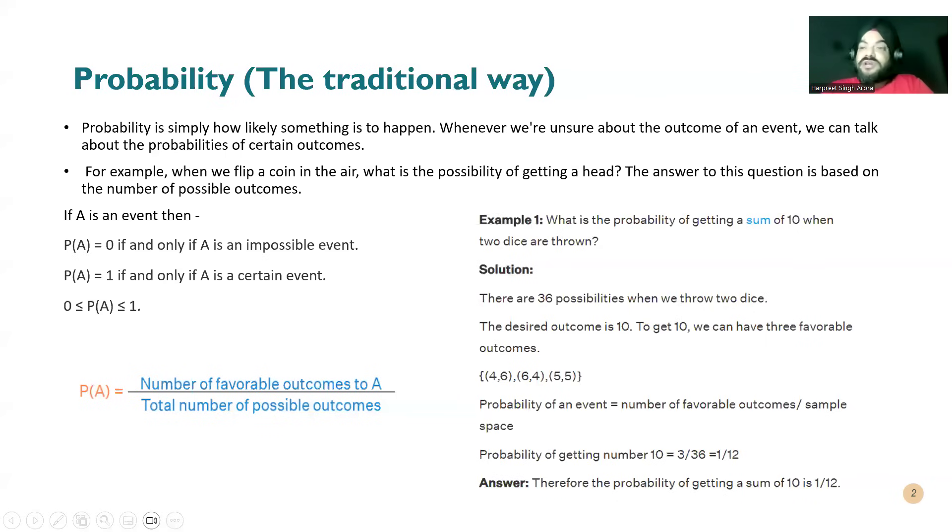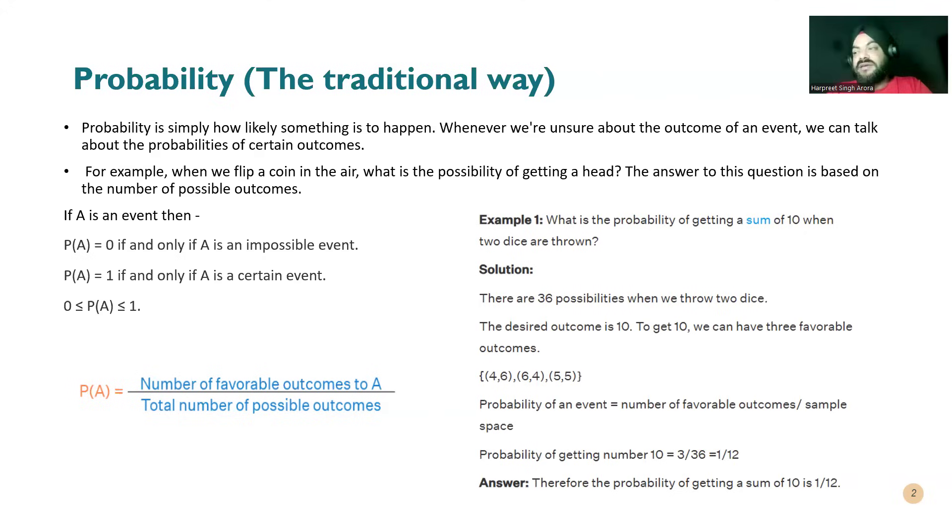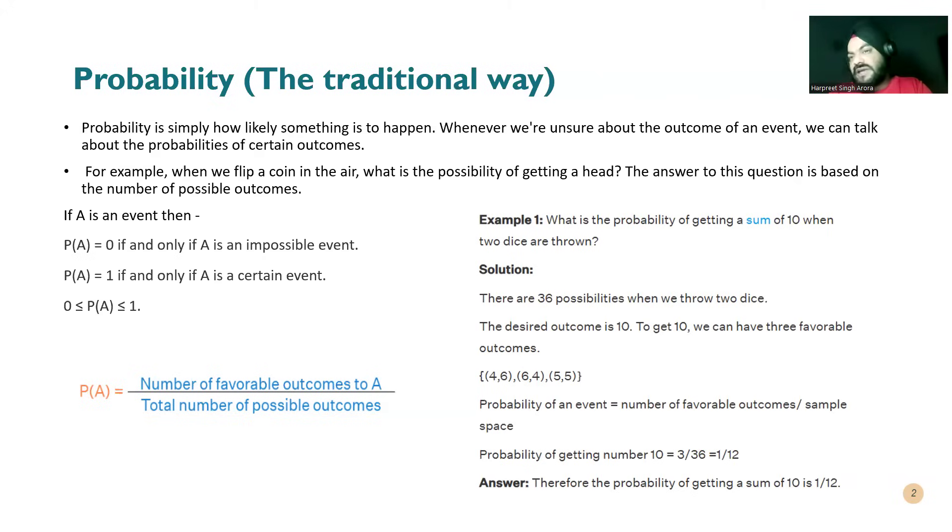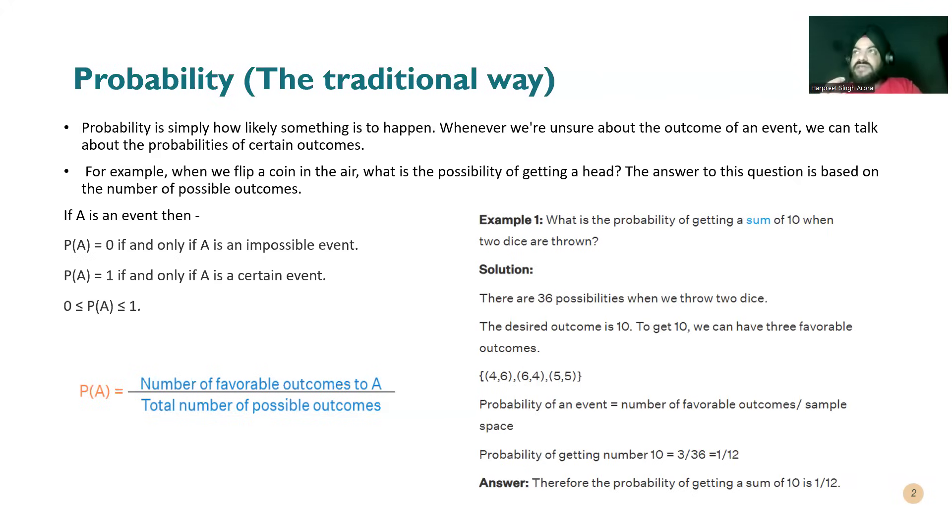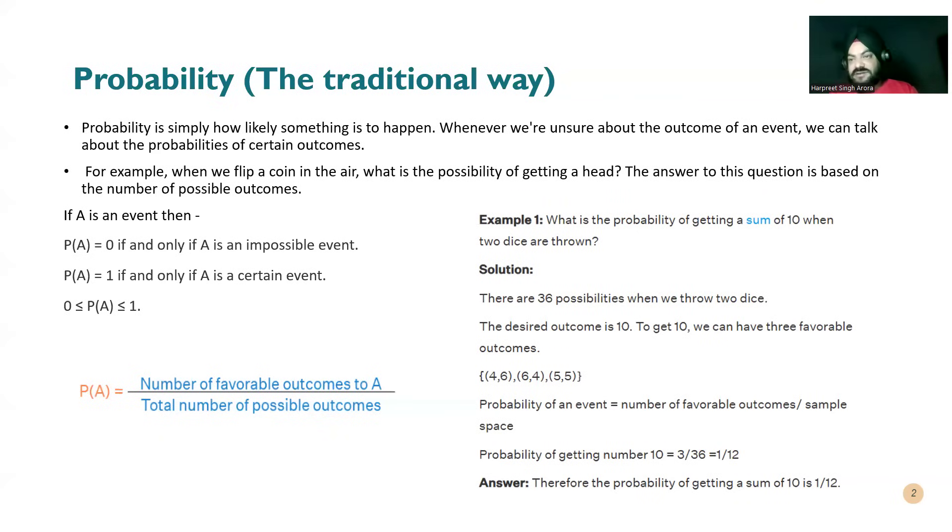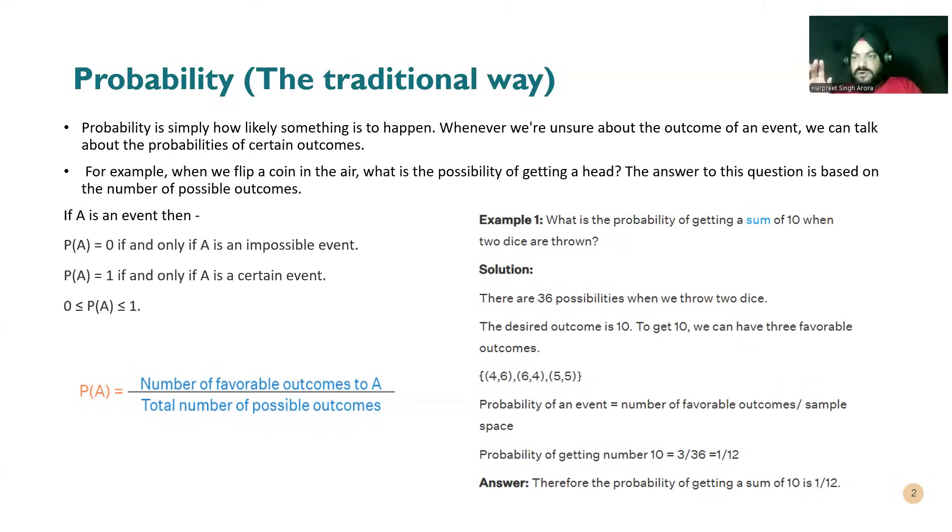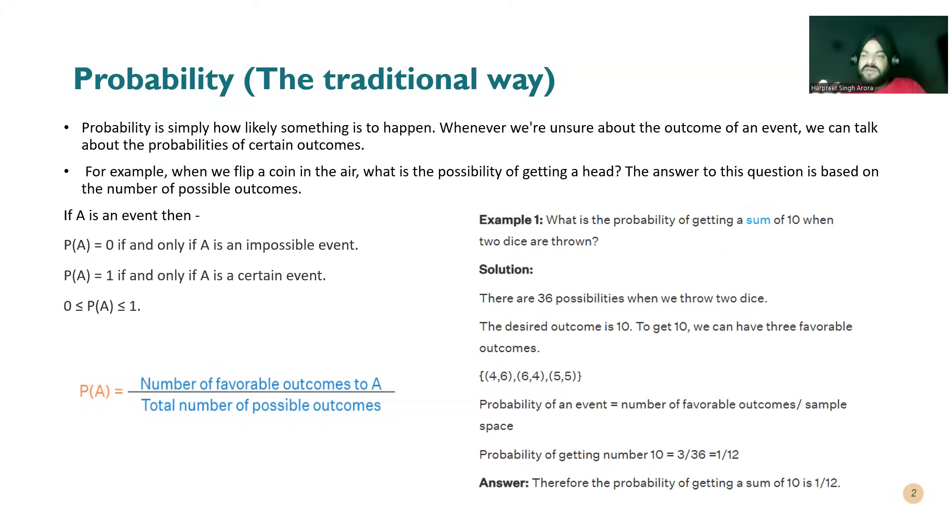So with that note, let's see what we have in probability for us. First of all, the traditional way - what probability is. Probability is simply how likely anything is to happen. When we are unsure about the outcome of an event, we can talk about what probability of certain outcomes is. For example, if you are tossing a coin, it's in the air just like how we start cricket matches. Captains choose a side, head or tail. They are not sure what it will be, so the possibility is equally likely - 50 percent it could be head, 50 percent it could be tail.